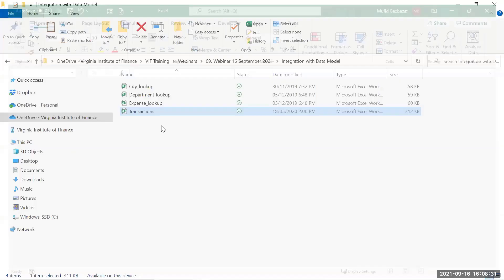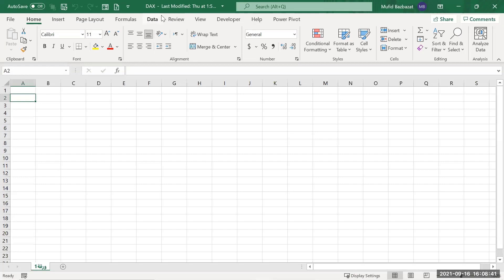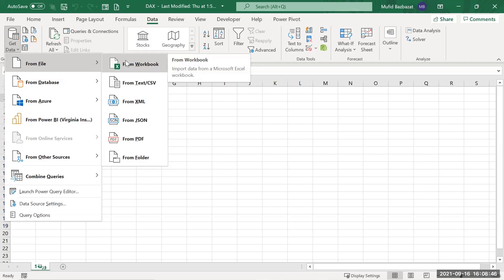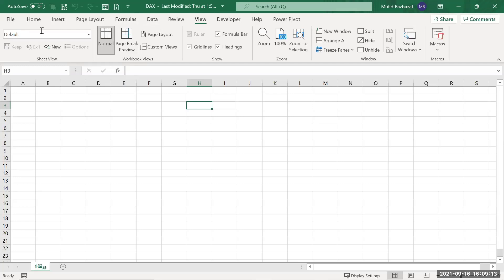In this DAX file, I used 'Get Data' to bring four Excel files and stored them in the data model of Excel. To access the data model, we need to add something called PowerPivot. PowerPivot is available in Excel but not enabled by default — we have to enable it as an add-in. Go to File > Excel Options > Add-ins, then select COM Add-ins and enable PowerPivot.